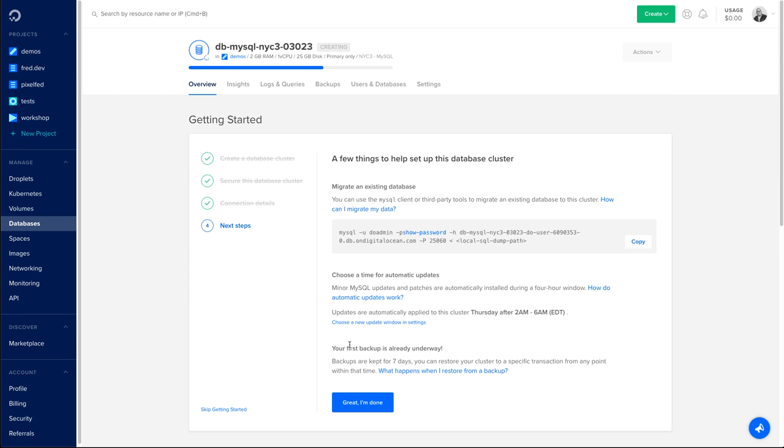When it comes to having data on the cloud, one important step is having backups, and we already take care of you. Once the database is created, you will already have a first backup of your instance.